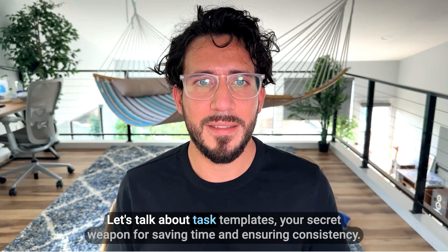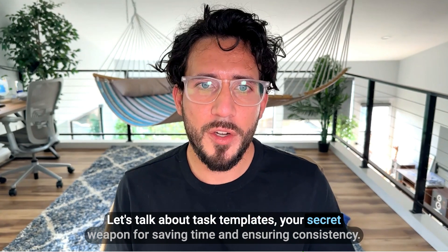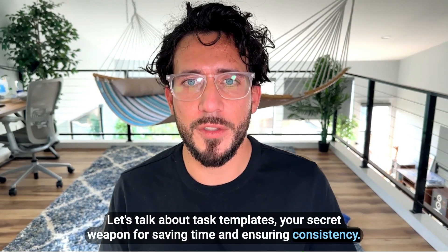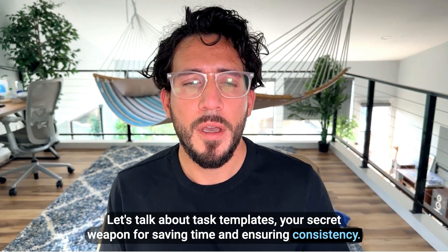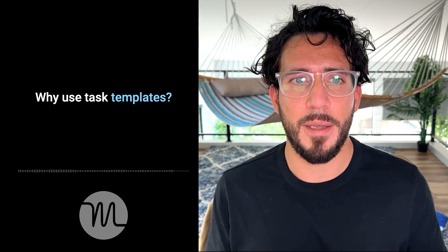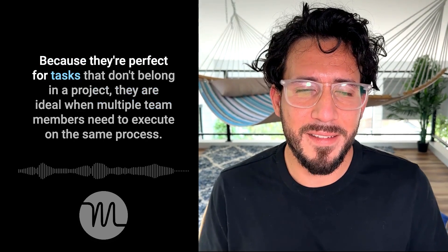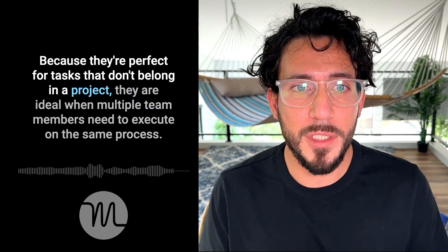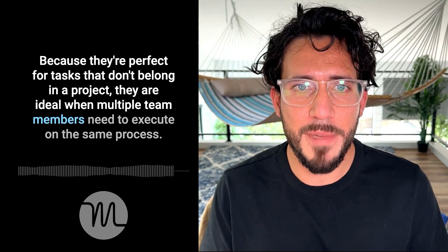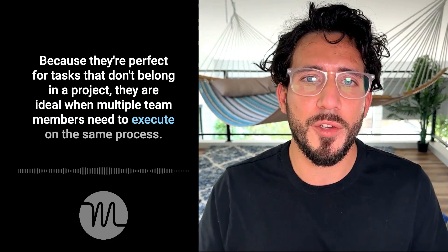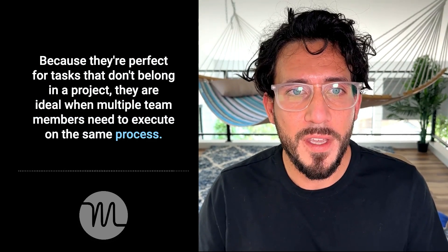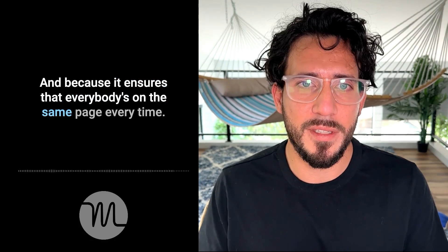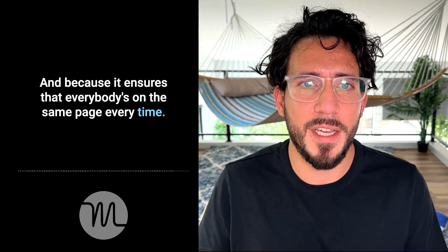Let's talk about task templates, your secret weapon for saving time and ensuring consistency. Why use task templates? Because they're perfect for tasks that don't belong in a project, they're ideal when multiple team members need to execute on the same process, and because it ensures that everybody's on the same page every time.